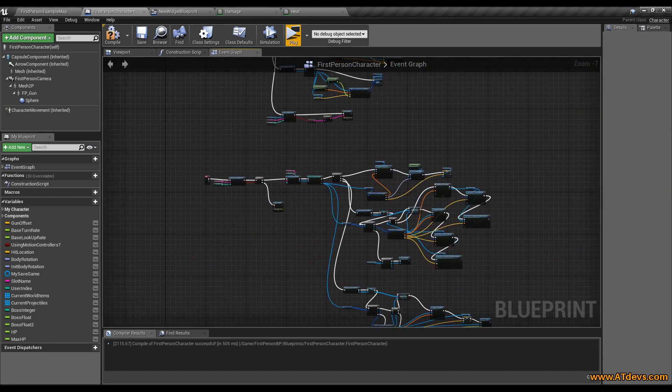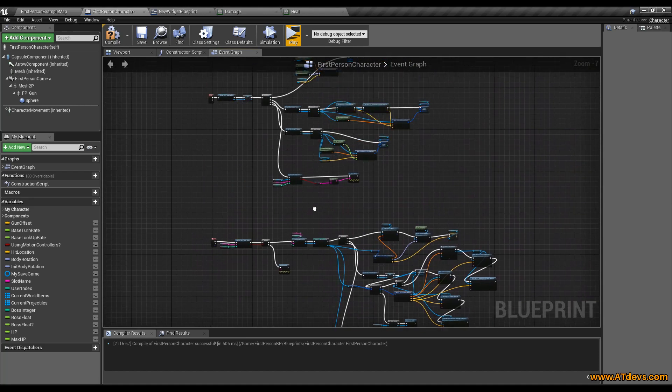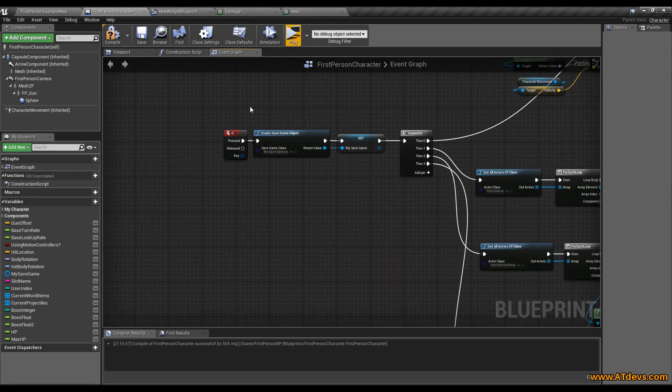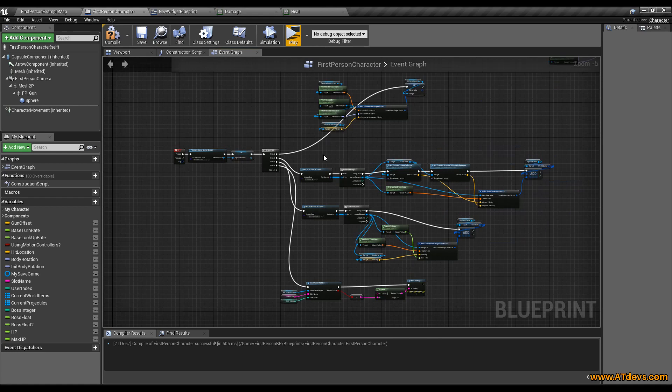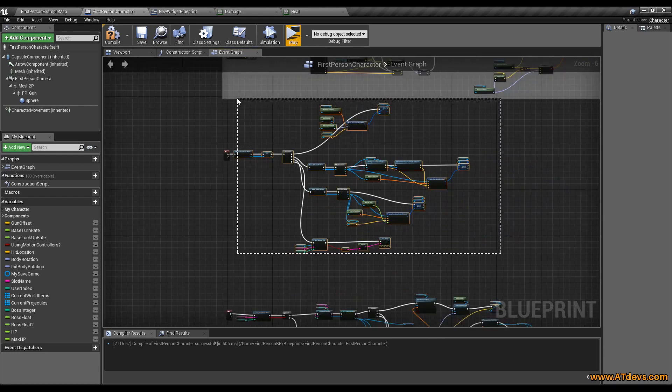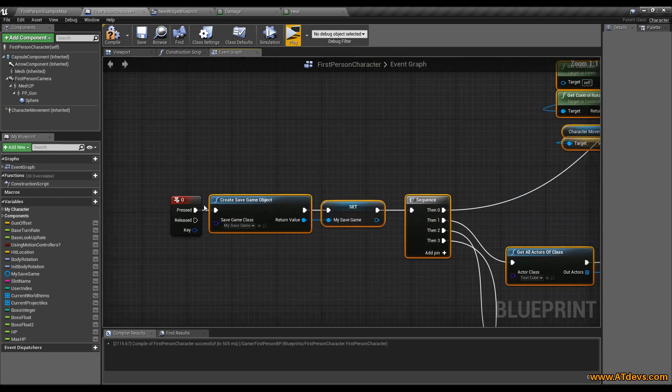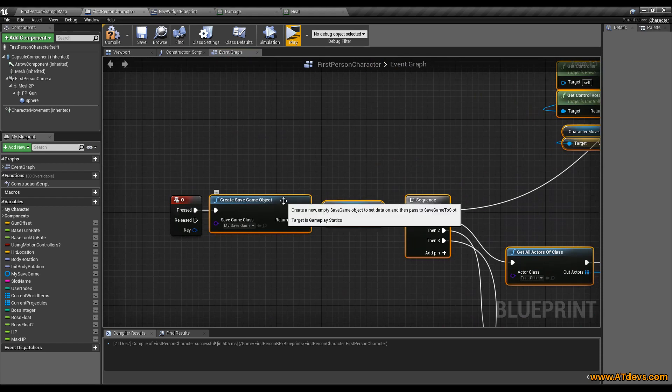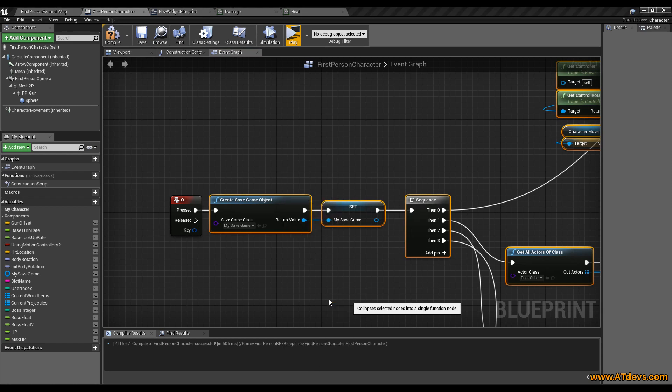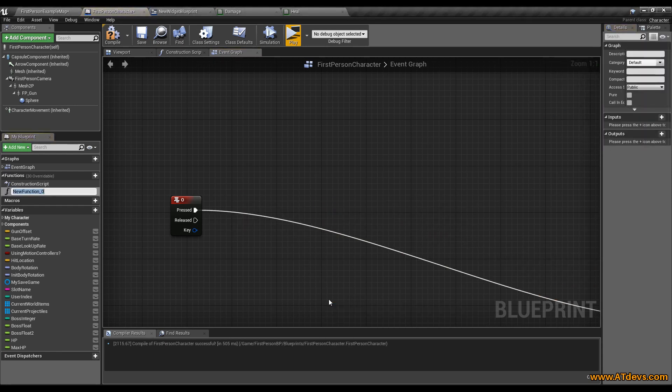Actually because we got time I want to clear up here a little bit. This here is the save game itself. Select everything to start saving the game except this one here. Press the right mouse button and tell it to collapse to function. And let's call the function save my game.